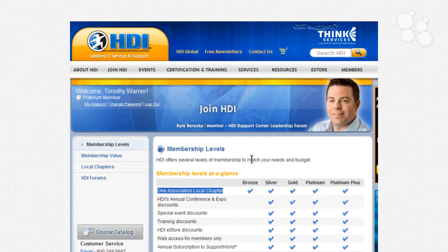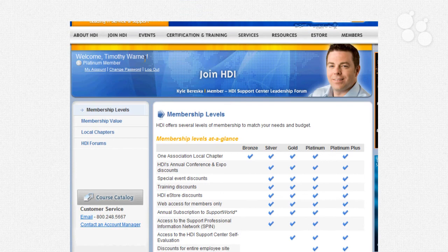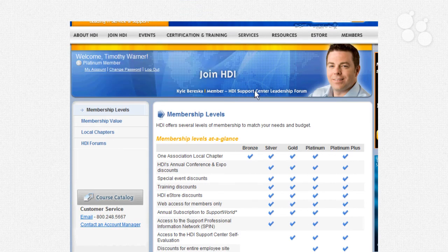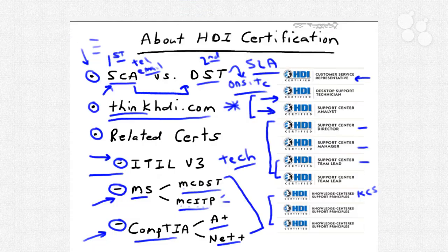I'm not being compensated by the HDI in any way to tell you all this — I'm offering it simply as your colleague and as an instructor. You've seen the join links; let's come back to the whiteboard and continue.